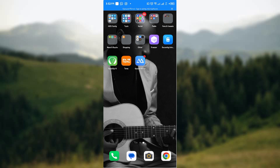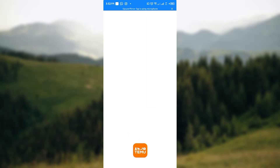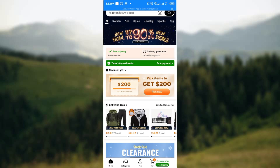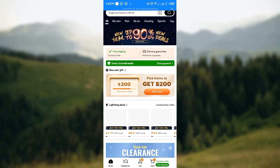Hello guys, today I'll be showing you how to cancel orders on Temu. The first thing you need to do is head over to your Temu application. I'm assuming that you already have an order placed on Temu.